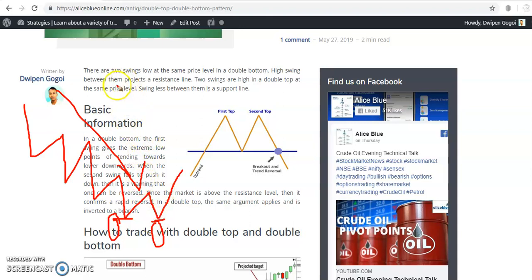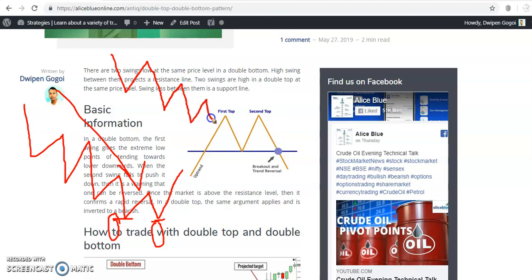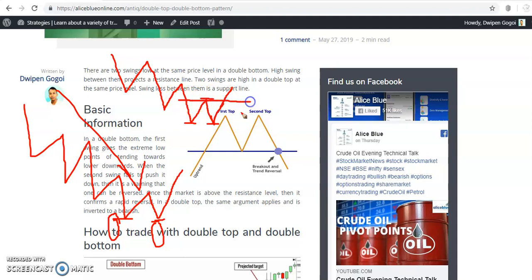When price is running in a downtrend it creates lower low, lower high, lower low, lower high. Sometimes it fails to create a new lower low — price just pushes up. It breaks the previous higher low and creates a new higher high. When this type of pattern forms, we call it a double bottom pattern.